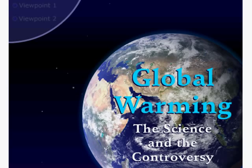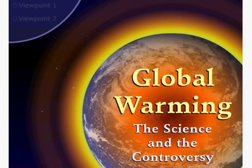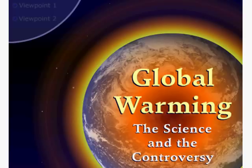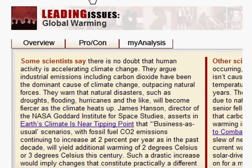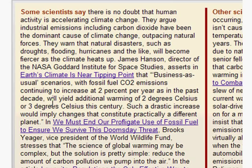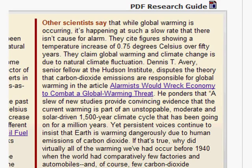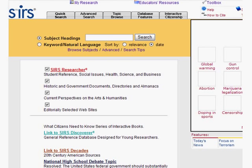From global terrorism to global warming, databases help students form their own opinions by exploring the pros, cons, and everything in between about leading issues. Only databases can offer reviewed, vetted information to ensure an unbiased exploration of these issues.